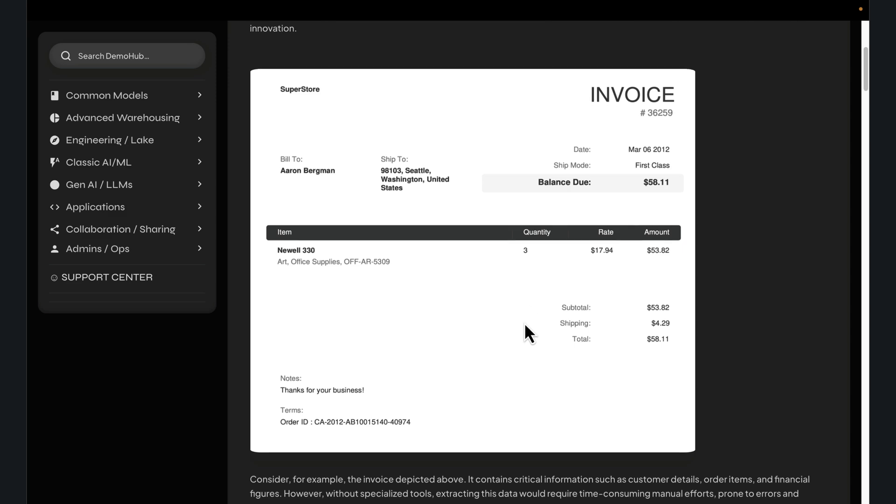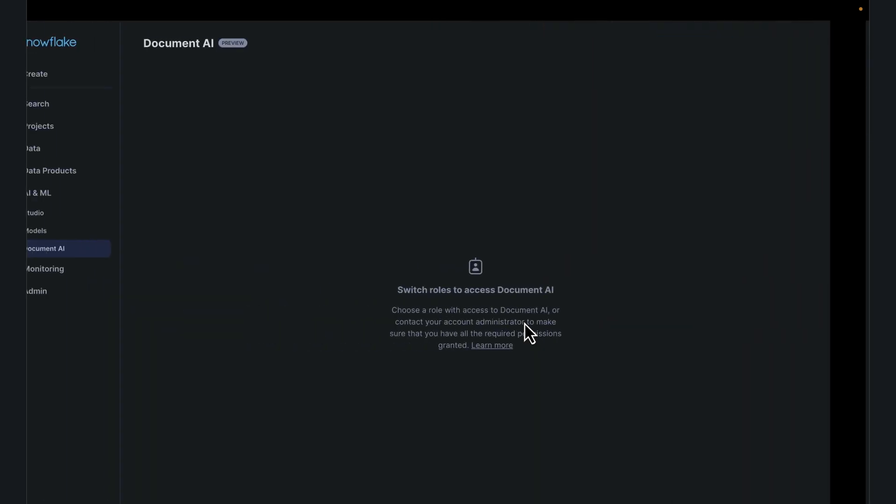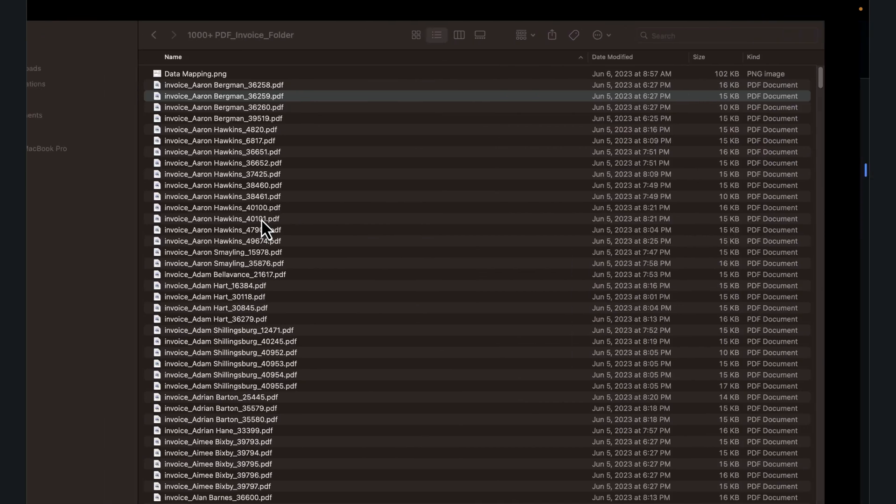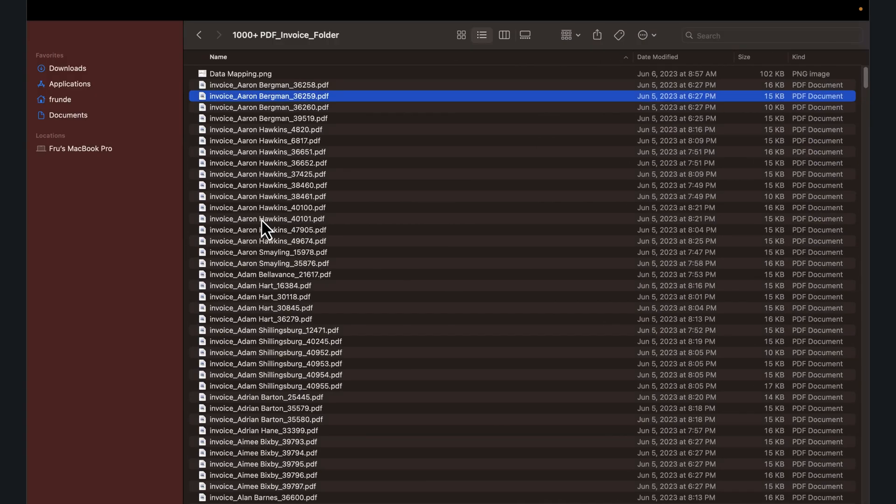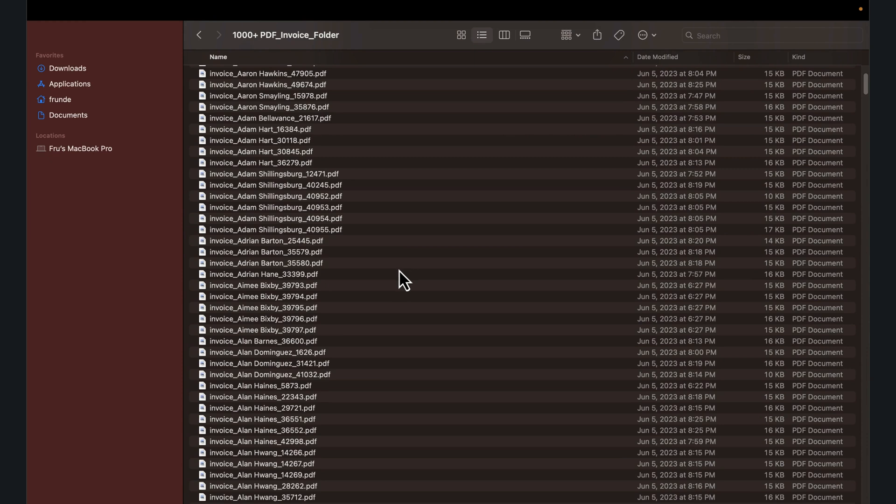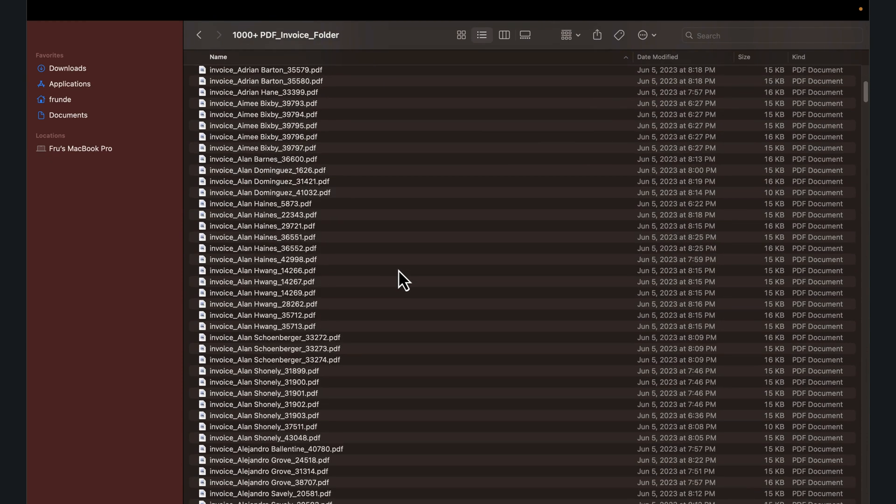To give an idea of what this will look like, this sample dataset has over 1,000 PDFs, documents. Links to this will be in the tutorial if you're following along.